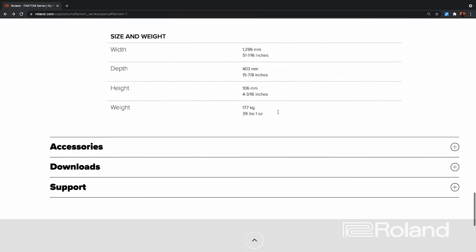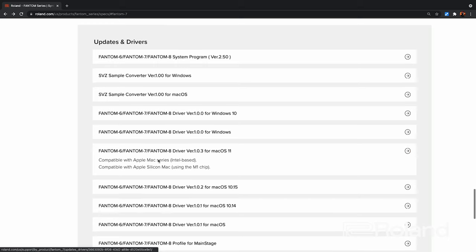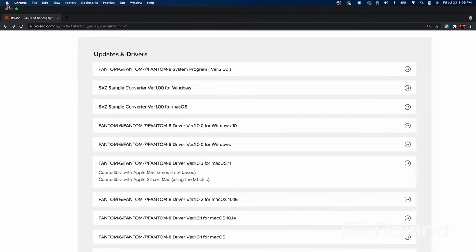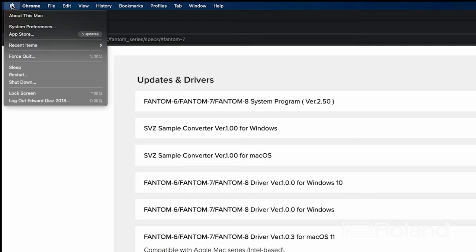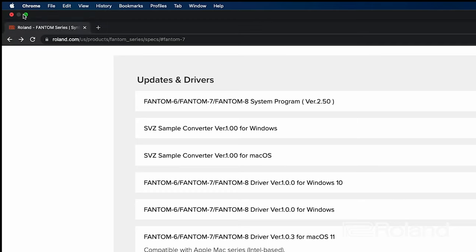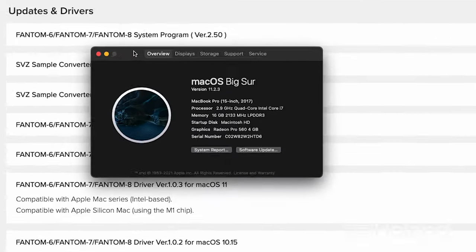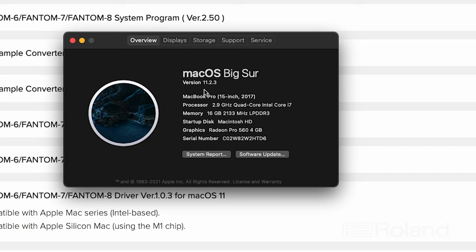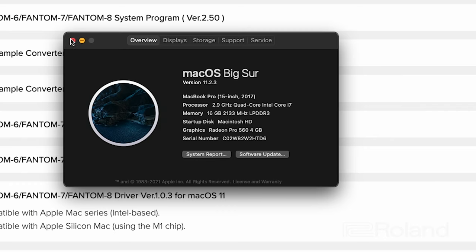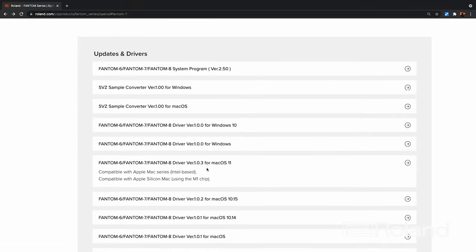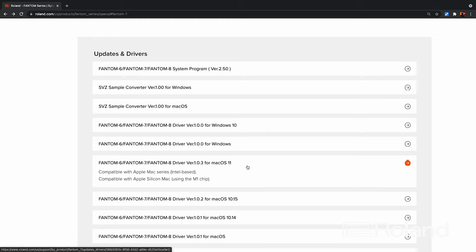On the Apple side of things, we definitely need to know what operating system we're using. Go to the top left of your Mac, hit the Apple button, and go to About This Mac. It will pop up and tell you the OS version you're using. On my particular Mac, I'm using version 11.2.3, so the driver I need is version 1.1.0.3 for Mac OS 11. Download the drivers and hit install.